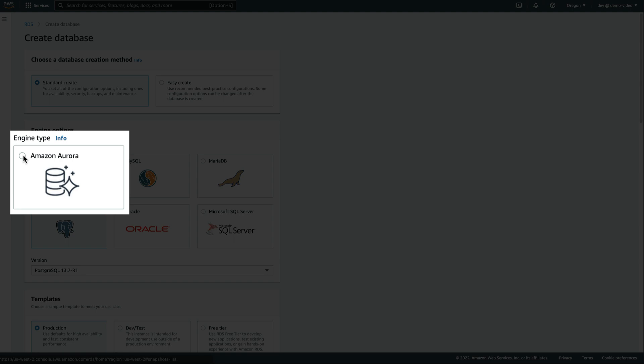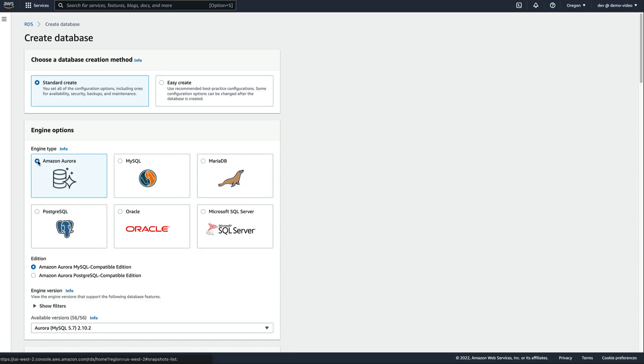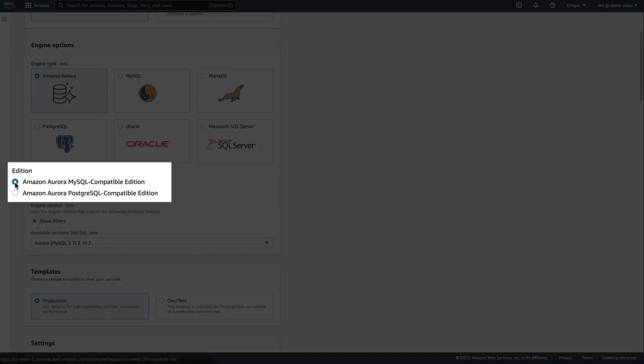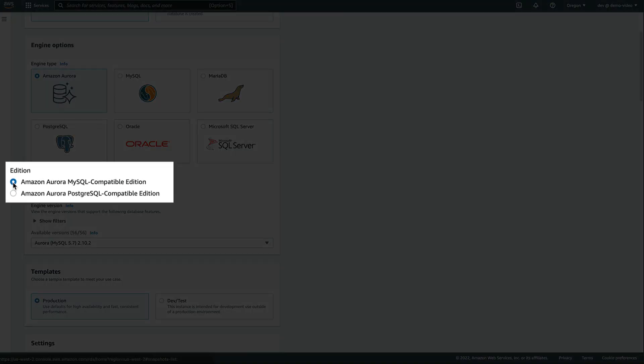First, we select Amazon Aurora as the desired engine type, and then choose between PostgreSQL compatible or MySQL compatible editions. Let's use the MySQL compatible edition.